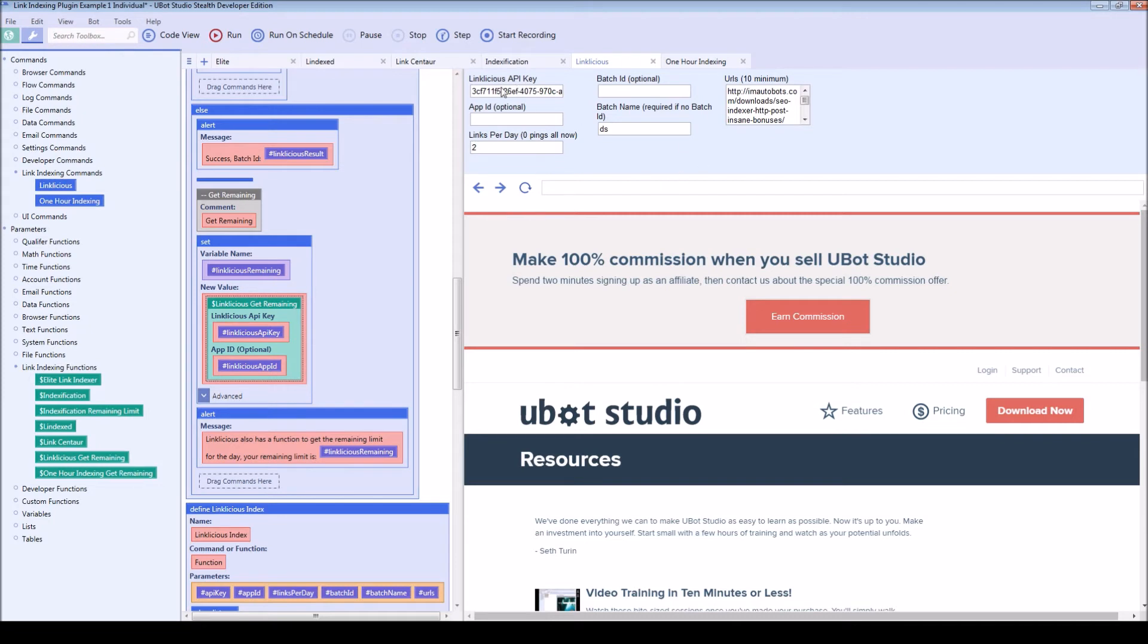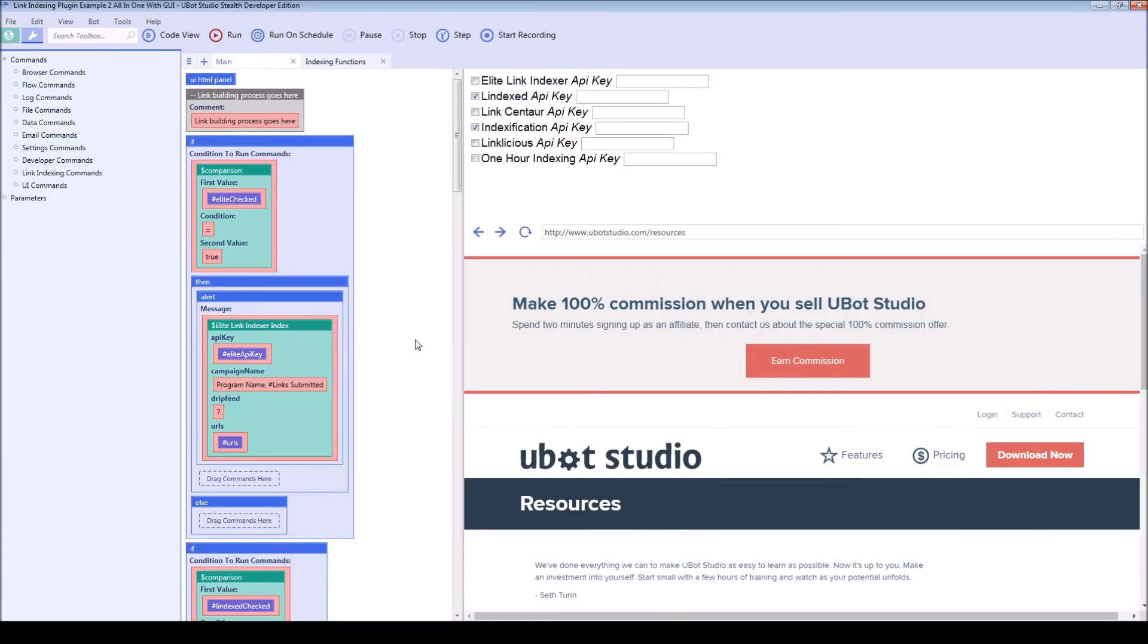So these three will have another function that looks something like this that allows you to check the user's remaining limit. These first three do not currently have that feature, it's not implemented in their API, so I can't add that.